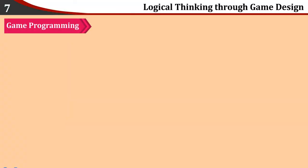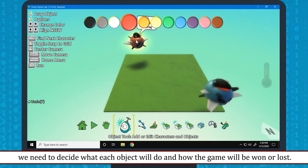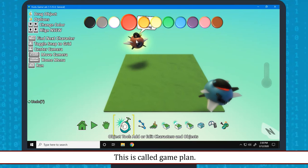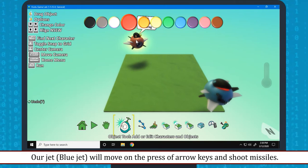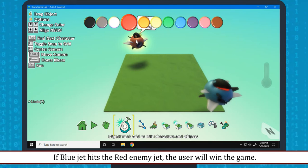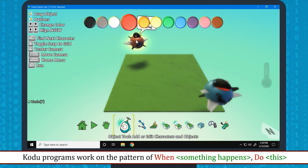Game programming: After adding and placing the characters in the world, we need to decide what each object will do and how the game will be won or lost. This is called game plan. Let us plan our game. Enemy jet or red jet will move around randomly and shoot missiles randomly. Our jet which is blue jet will move on the press of arrow keys and shoot missiles. If blue jet hits the red enemy jet, the user will win the game. If red enemy jet hits our blue jet, the user will lose the game and game will end.